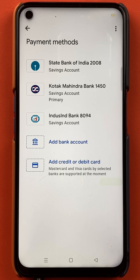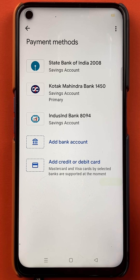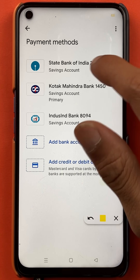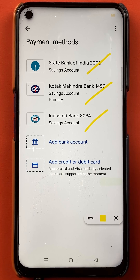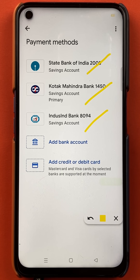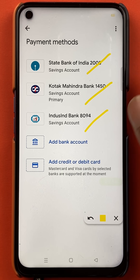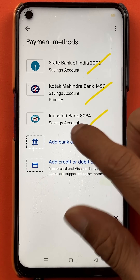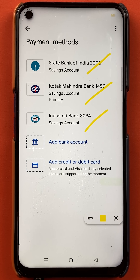After selecting the bank account option, the next page will appear. On this screen, you can see the bank accounts which I have added in the application. I have added three bank accounts: State Bank of India, Kotak Mahindra Bank, and IndusInd Bank. If I want to delete any one of them, I have to select that particular bank.